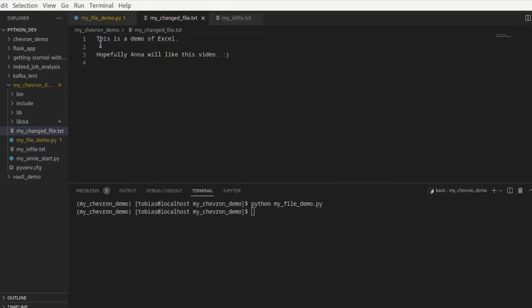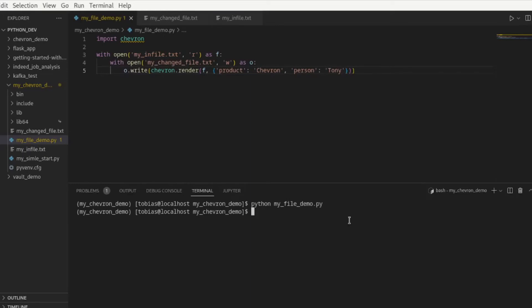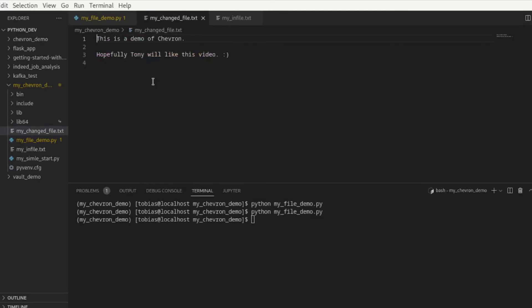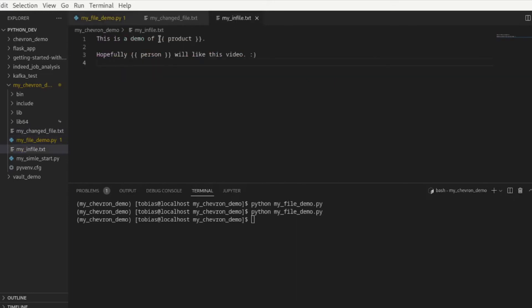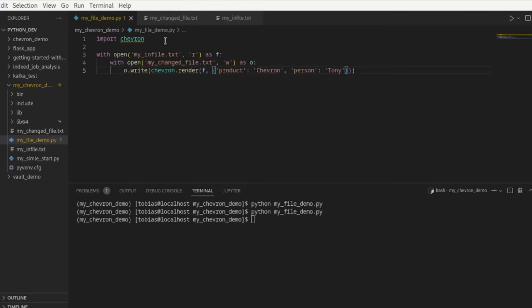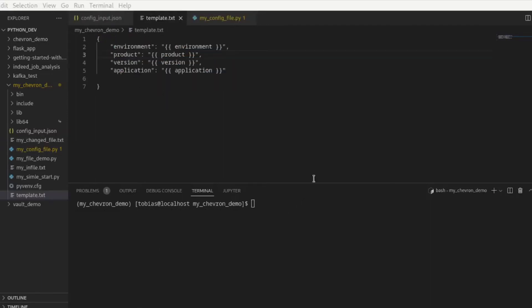And you see here my changed file has been created and if I double click on it, this is a demo of Excel, hopefully Anna will like this video. And what we can do too now is if I change this again, rather than Excel let's change it back to chevron and the person now is Tony, let's just say just for demo purposes. And I run this again and I'm opening my changed file, this is a demo of chevron, hopefully Tony will like this video. And this is how you now can use this to take an existing file that has the correct syntax in it for mustache replacement, you can use chevron and then you can write out a changed file and then use that file if you need to.